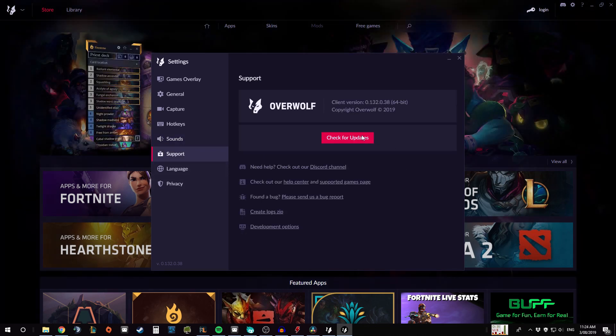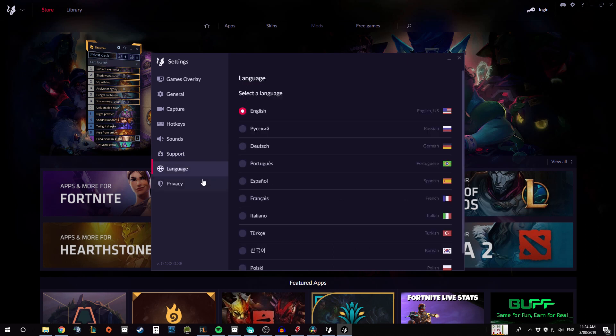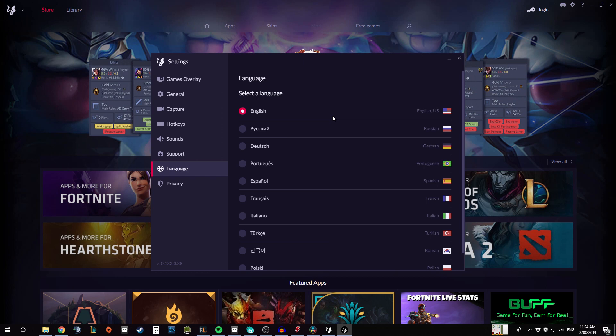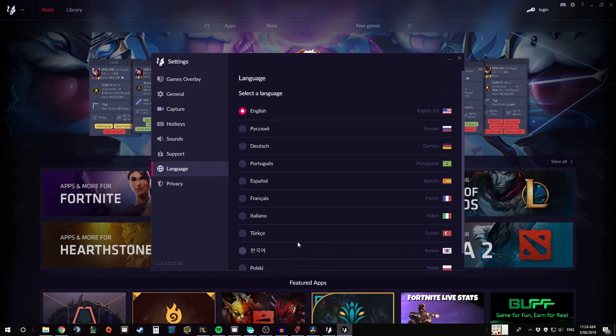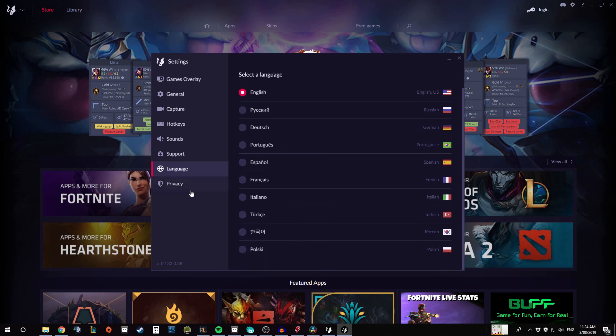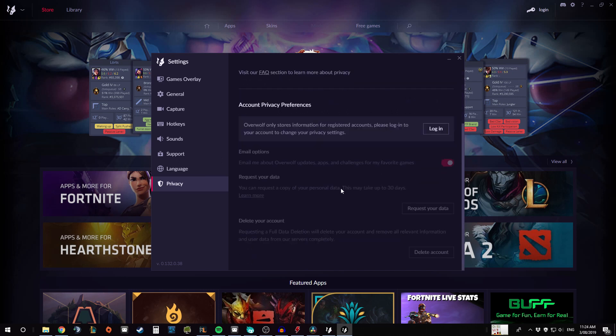And support things like checking for updates and where to find or get in contact with the devs if you need to. Language again, don't really need to go through this one too much, but just choosing your language. You can see all the ones that they offer here. And then lastly the privacy statement, which of course everyone reads thoroughly before using.